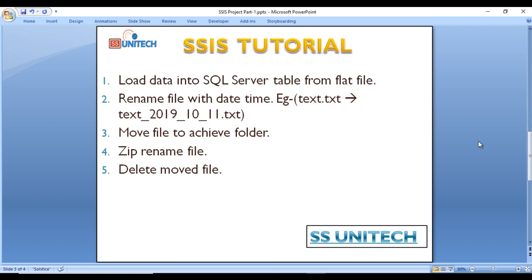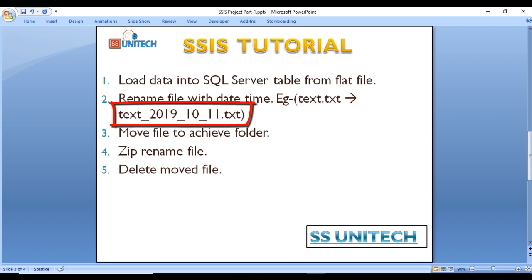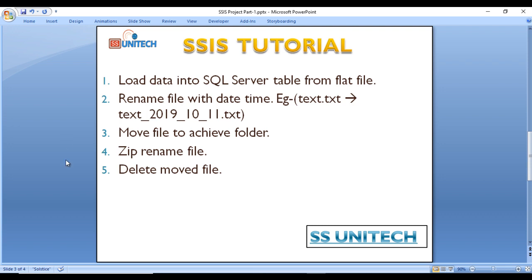Our requirement is: we are getting a flat file on a daily basis in a specified folder. First, we want to load data from the flat file to a SQL Server table. Once data is loaded, we want to rename the file with the year, month and day. Next, we want to move this file into the archive folder. Then we want to zip that renamed file which has been moved into the archive folder. After that, we want to delete that moved file.